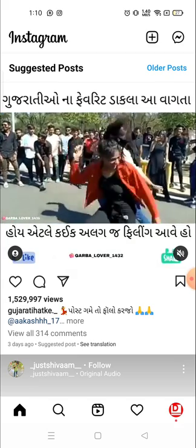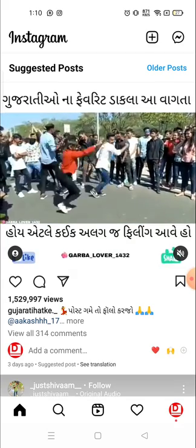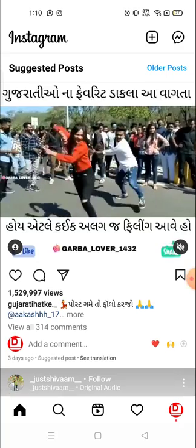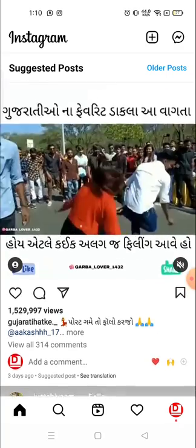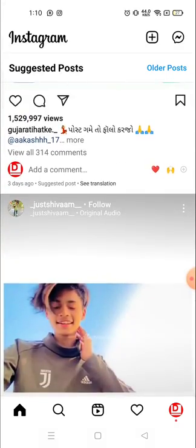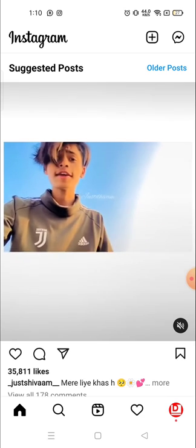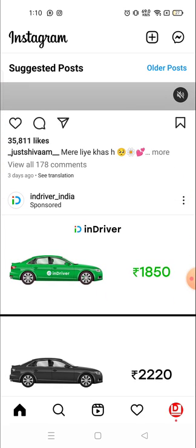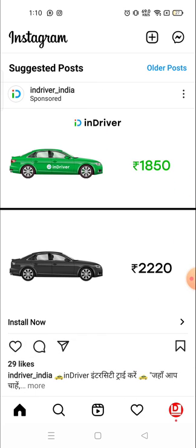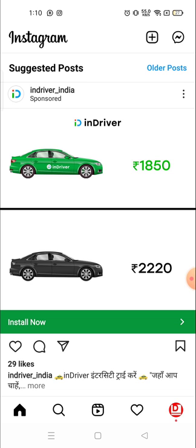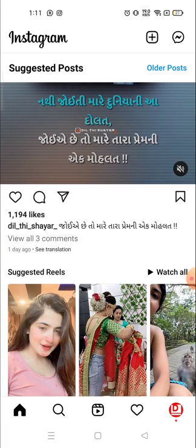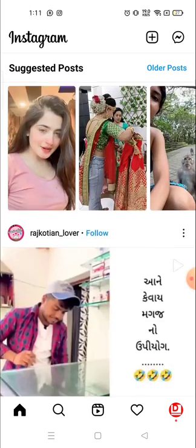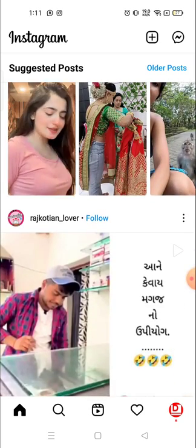Instagram obviously does not allow you to save or download any videos or photos from Instagram. So there is a bypass way where you can save Instagram photos, videos, or download Instagram videos.